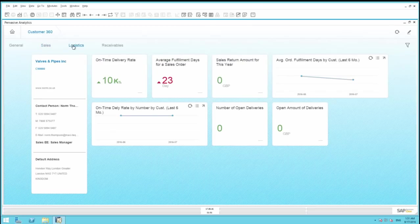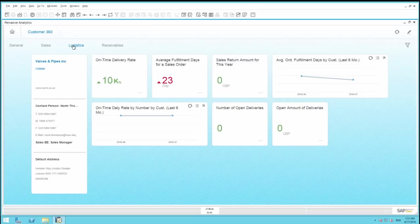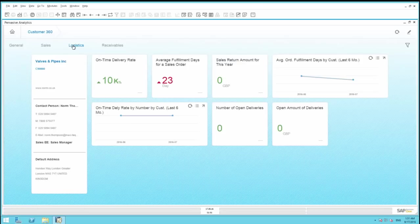Under Logistics, you can quickly view on-time delivery rates, average fulfillment days and customer returns, including the number of open deliveries and corresponding purchase amounts of these deliveries.